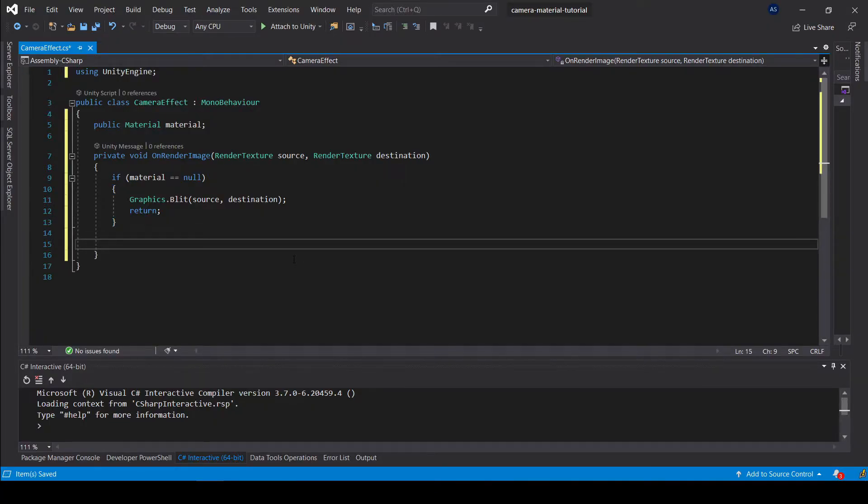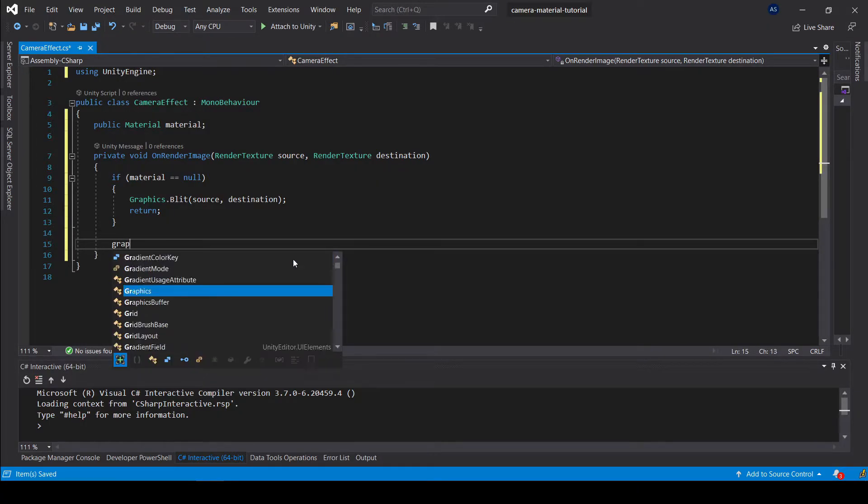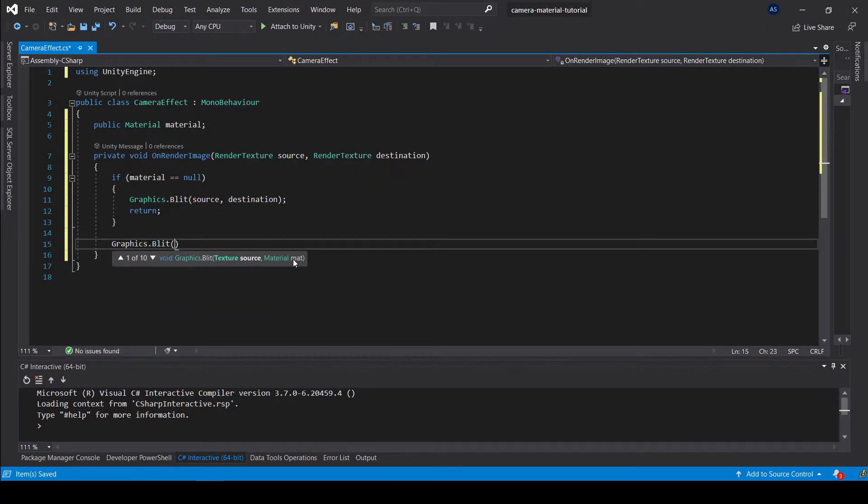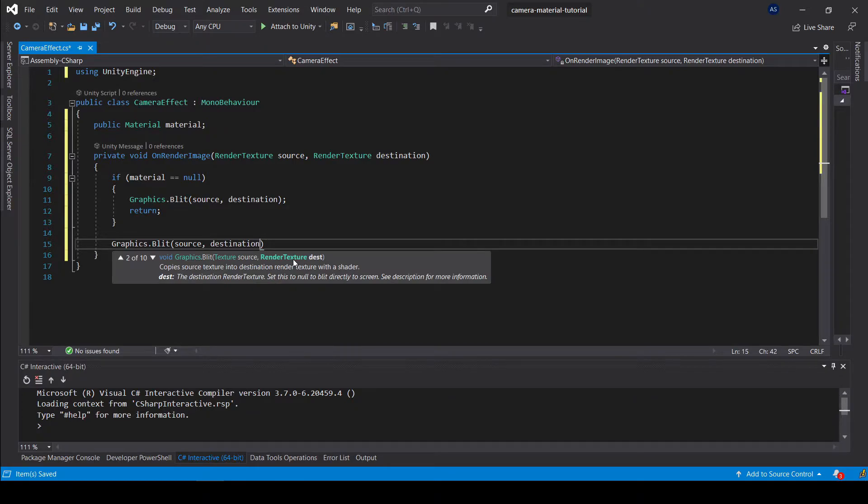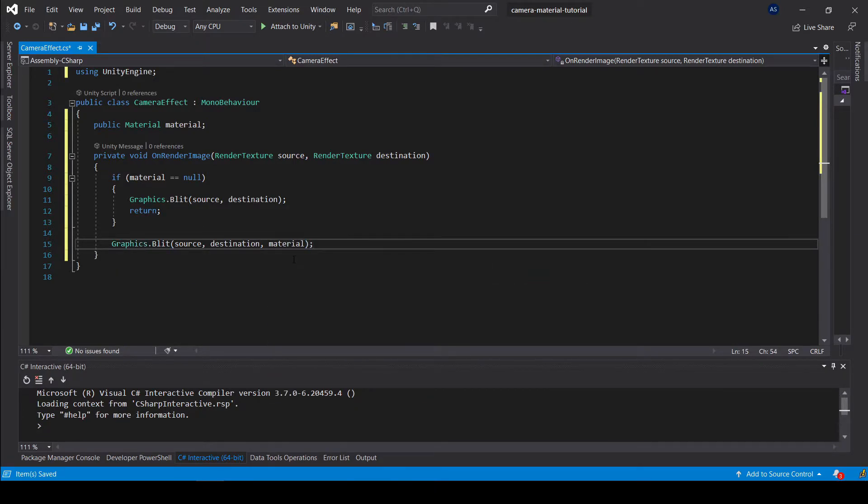Next, if the material is available, we are going to call the same method with the same parameters, but we are going to add a third one, which will be our material.